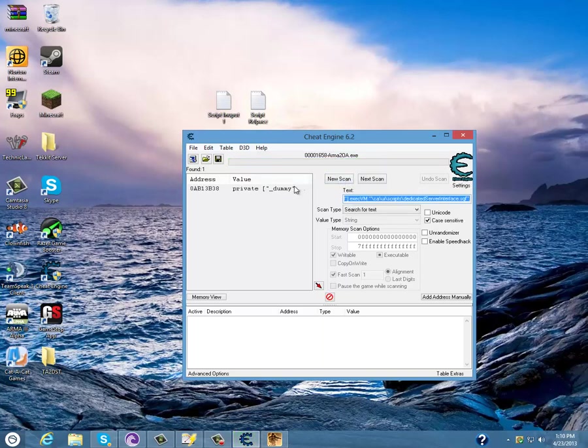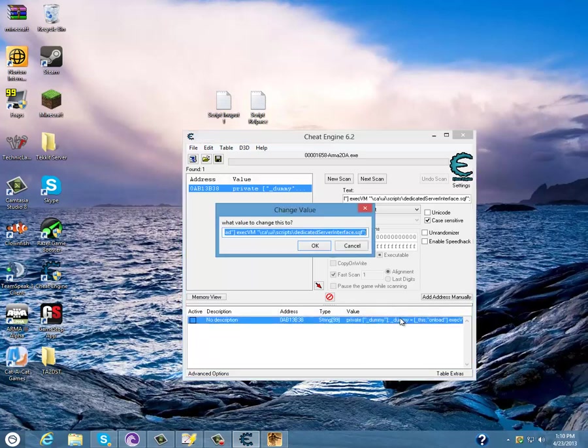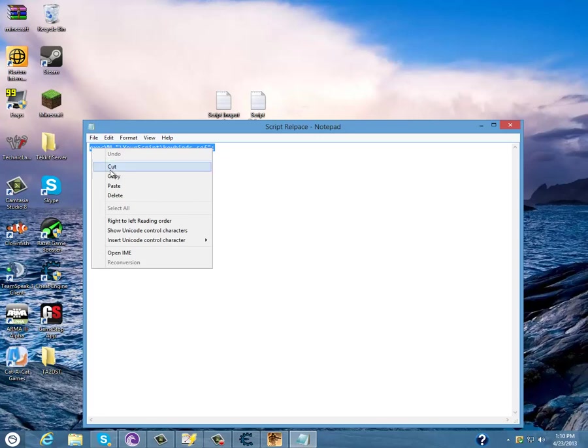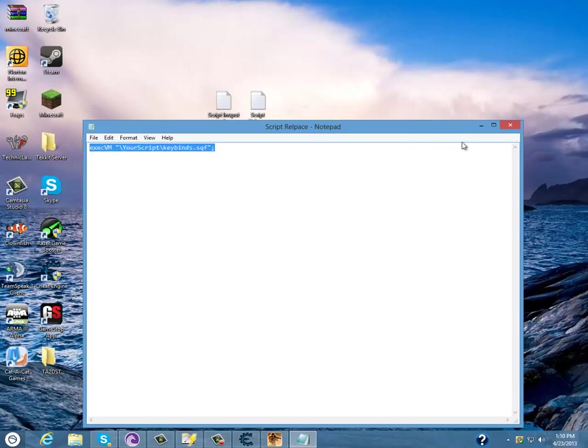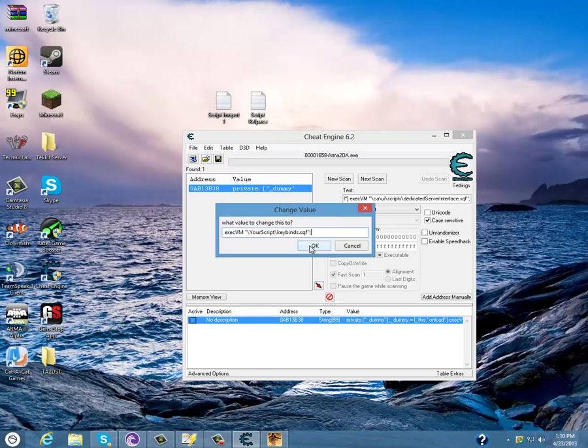This value will pop up. Then you'll see value right there, click underneath it where it says private dummy and double click. It'll say change the value. Open this, press copy and paste it into it, then press OK and just minimize that out.